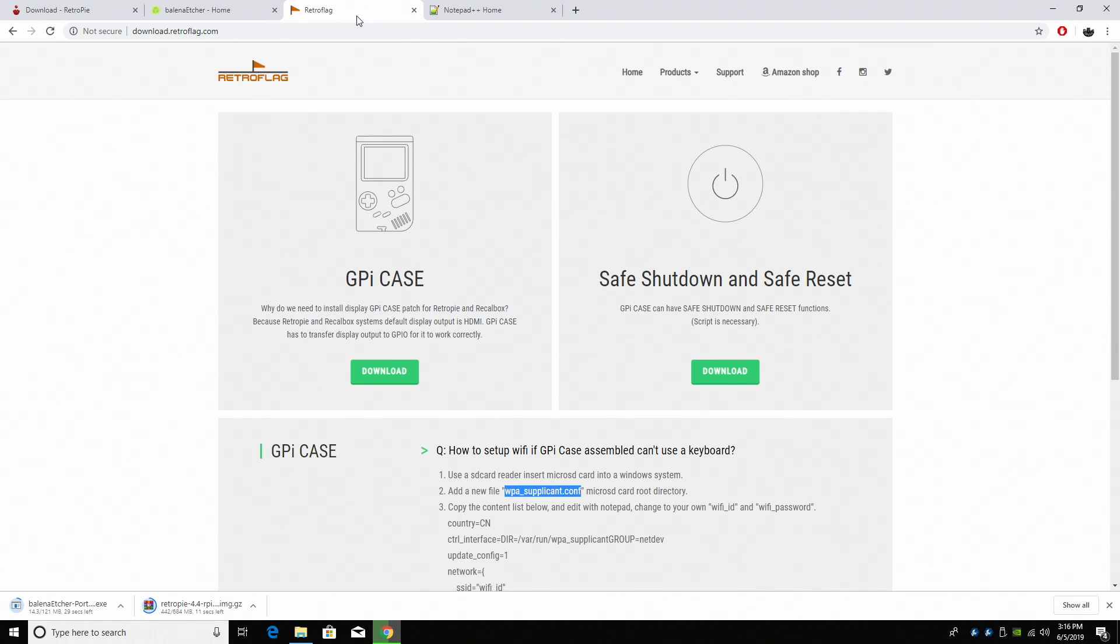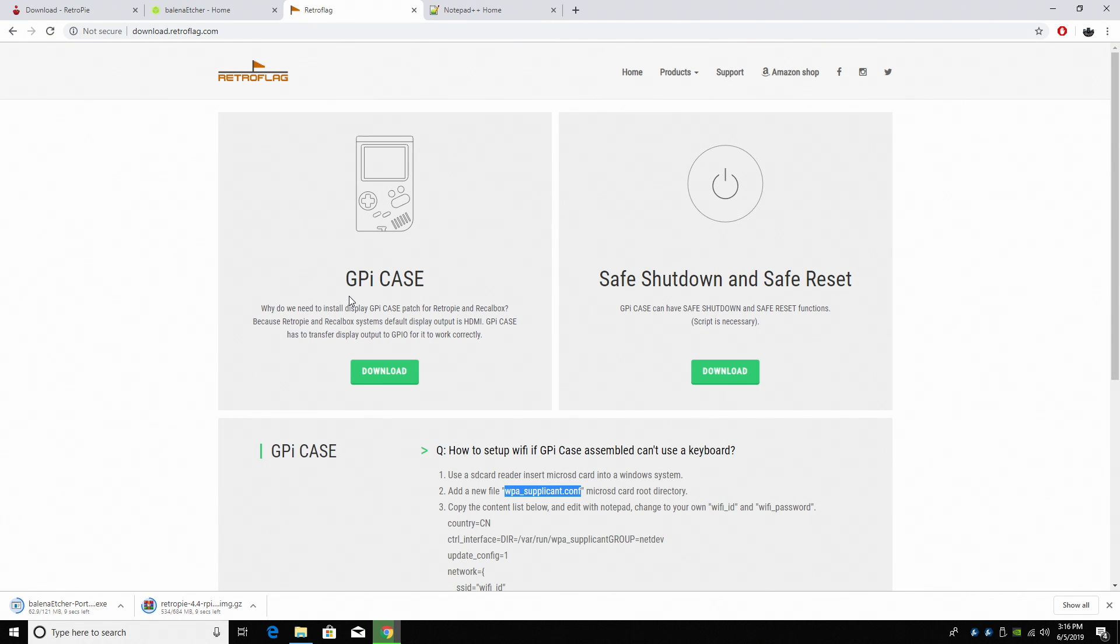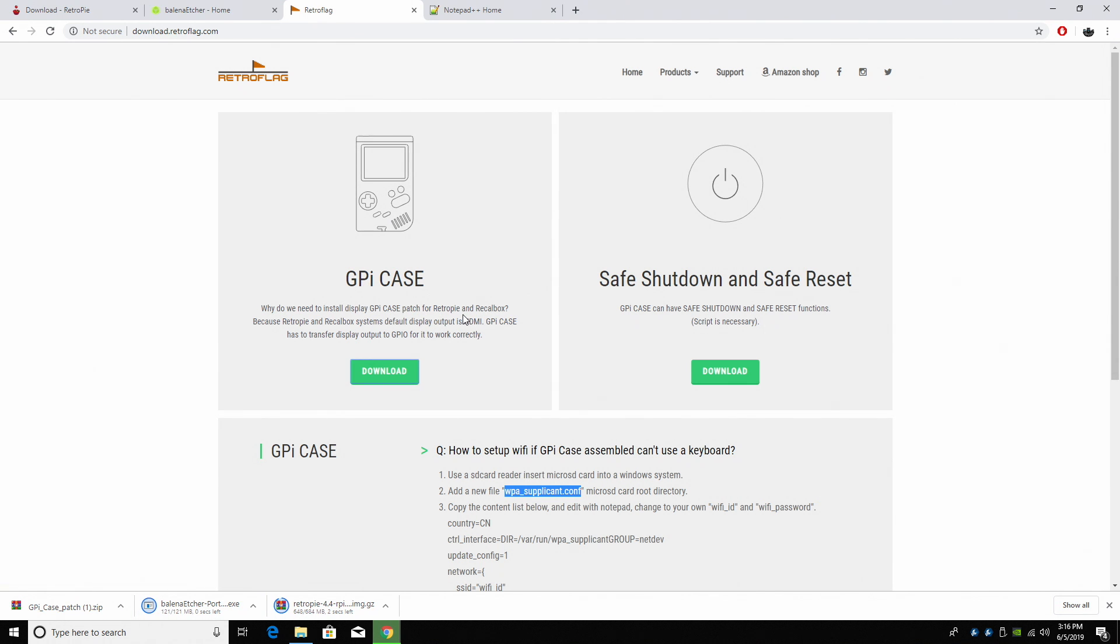Next thing we need is the files for the GPi case. Now there are two sections here. The first section, GPi case, we're going to download. This is going to download a little bat file, and we're going to place it on the SD card after we're done flashing, and it's going to make the screen, buttons, and sound work on the GPi case.